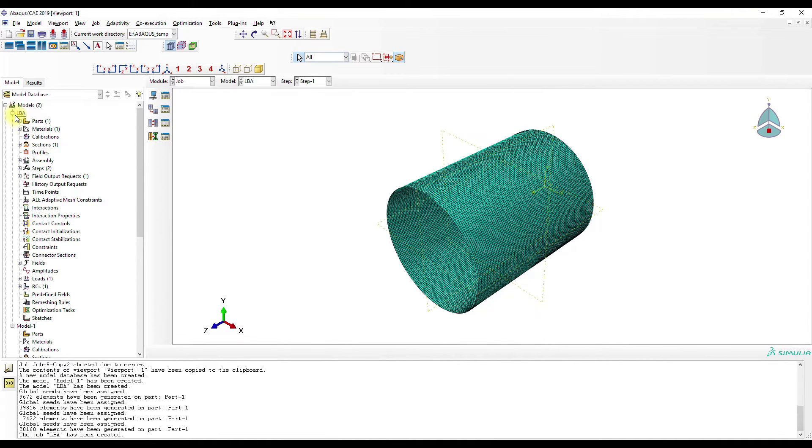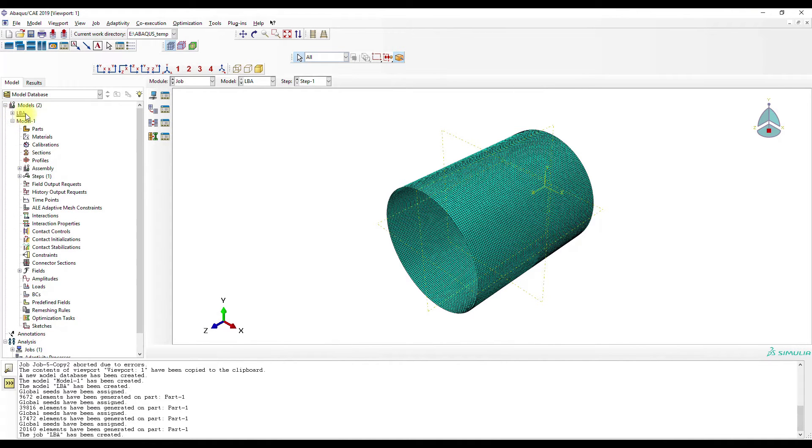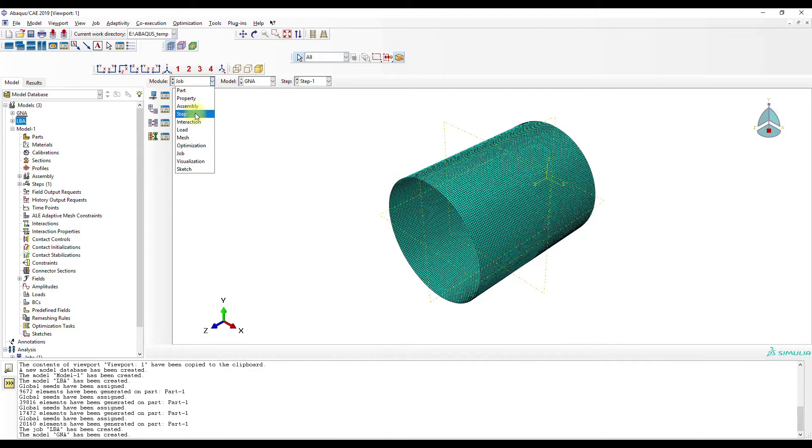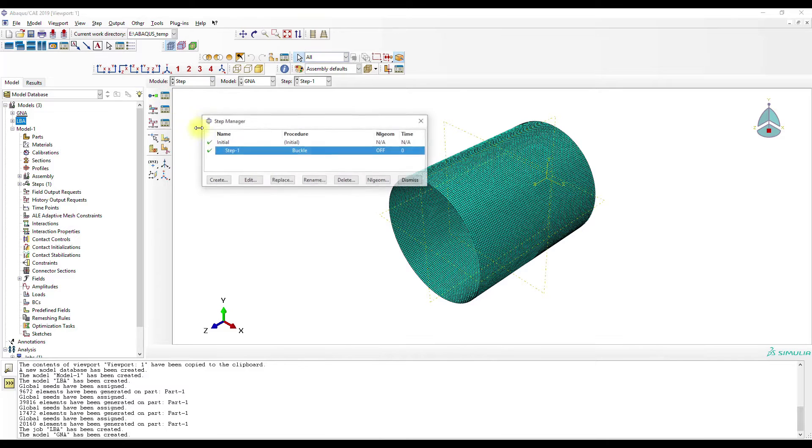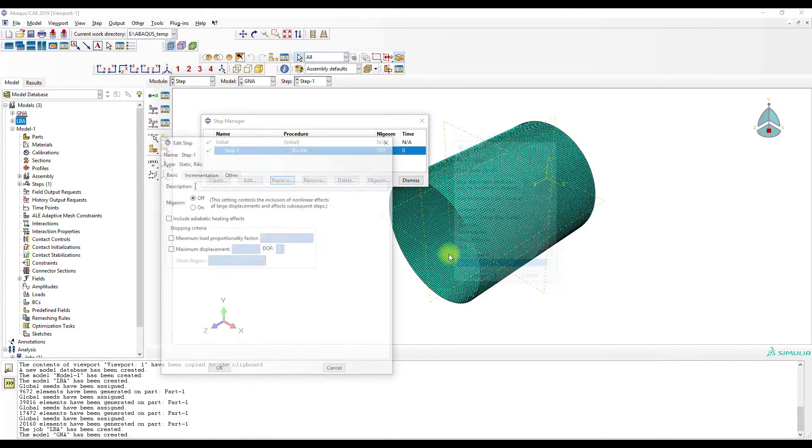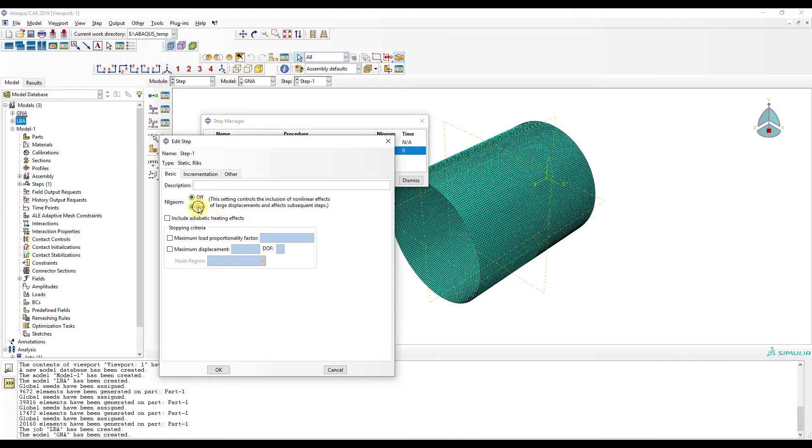Now we create the geometrically non-linear analysis. Step. Replace. General. Static.